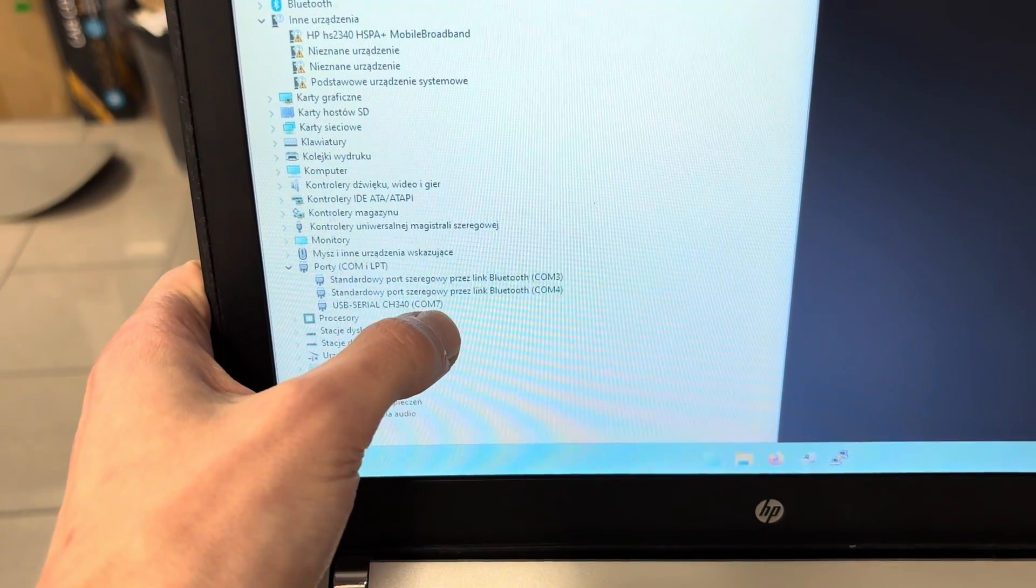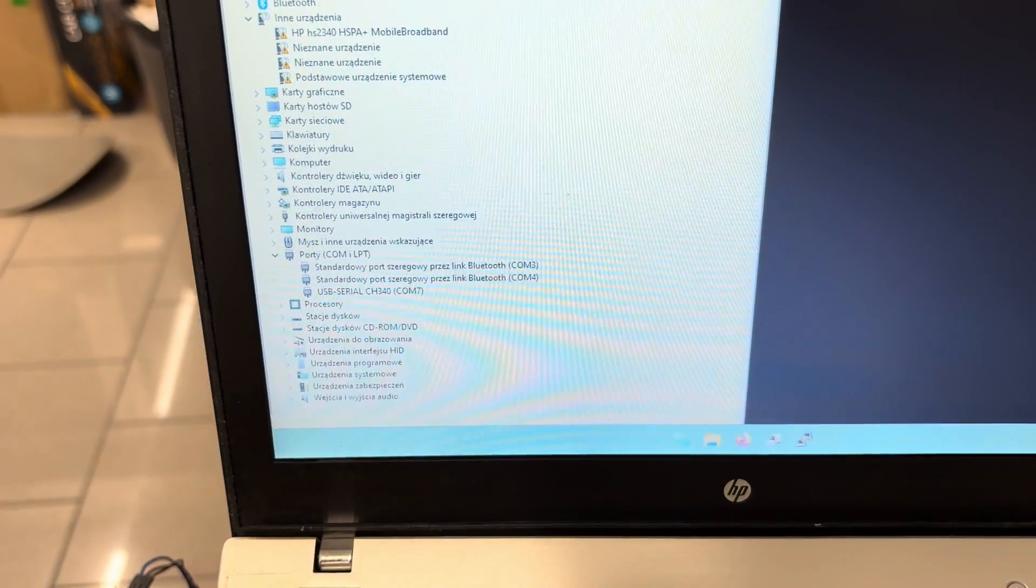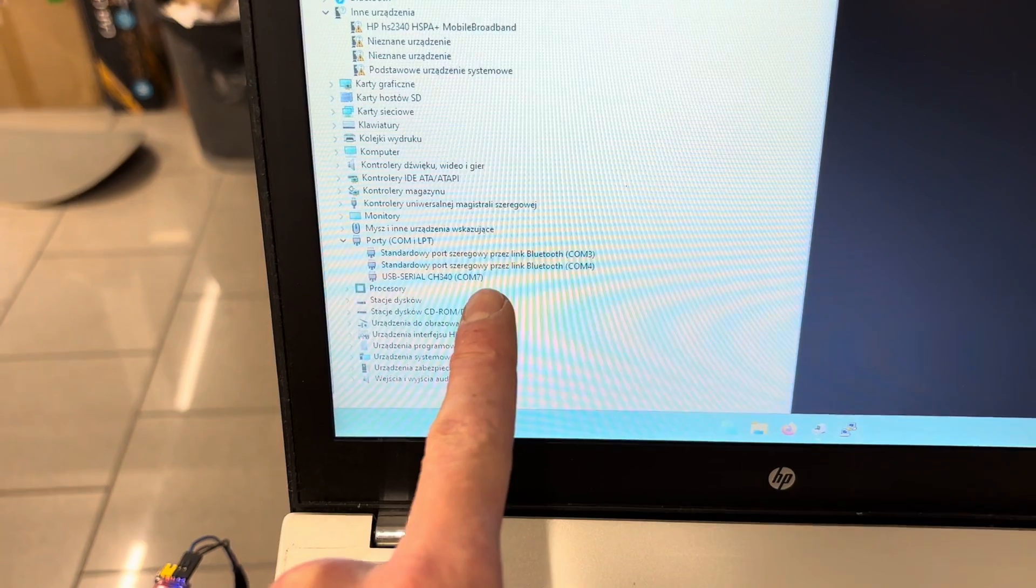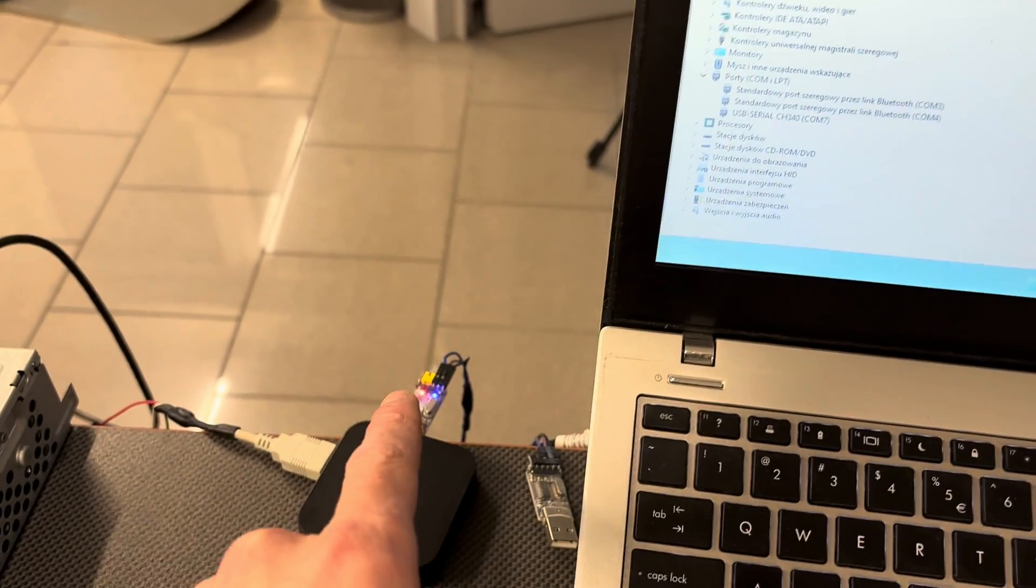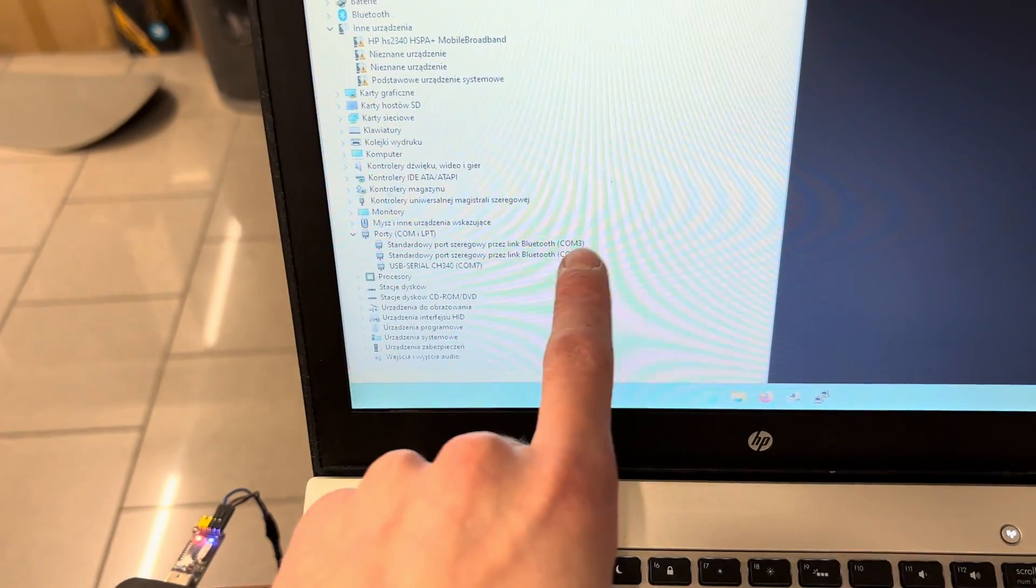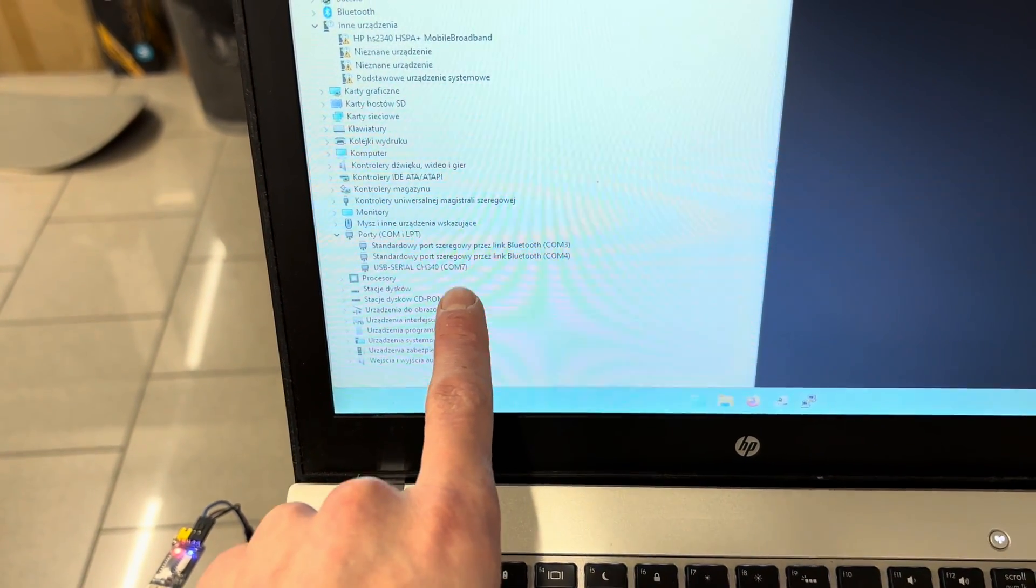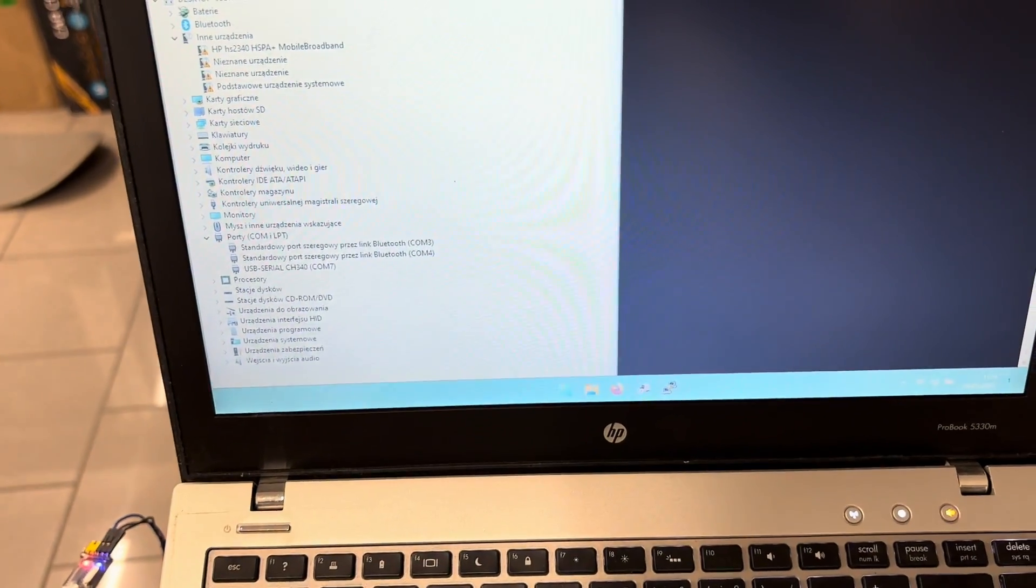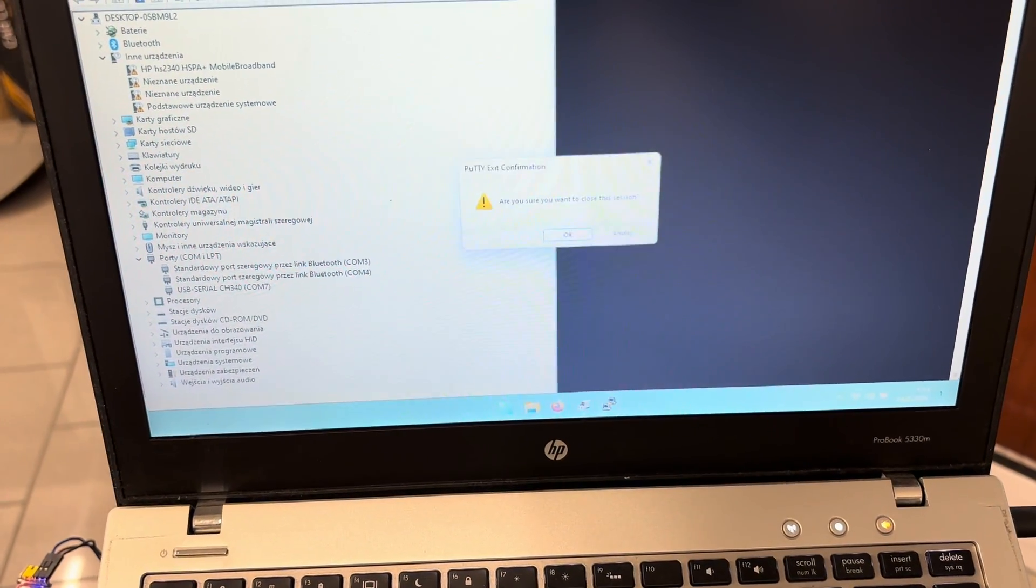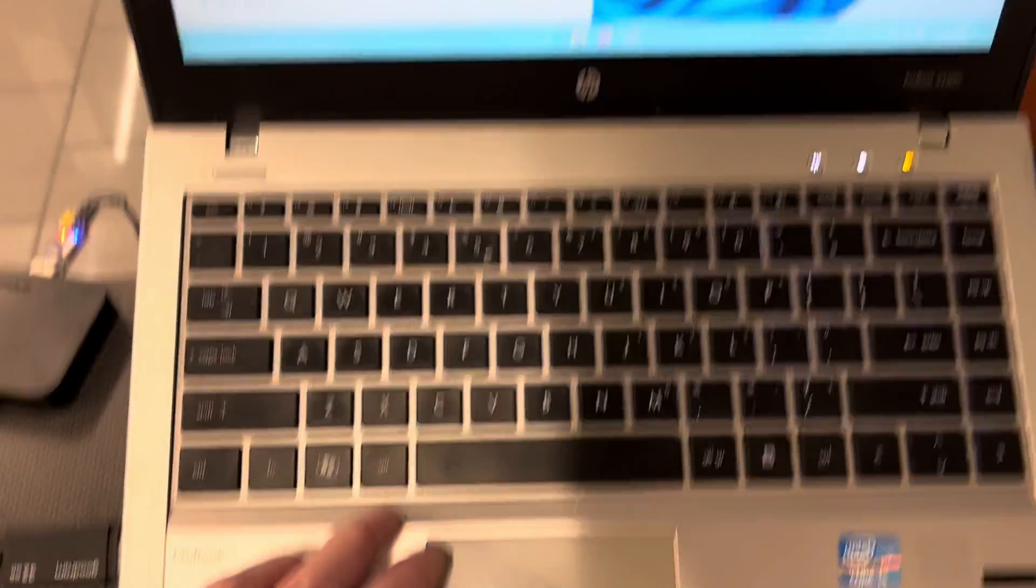Remember that seven. If you disconnect it and connect to a different port, you might have a different number. In my case it's COM7, but in your case it will be something else. I will start a new session.